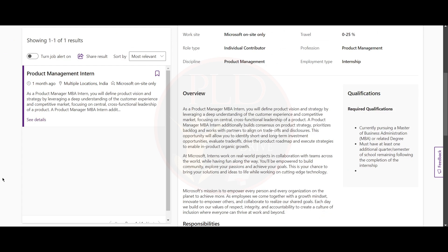You should be currently pursuing an MBA or related degree and you must have at least one semester remaining in your college.